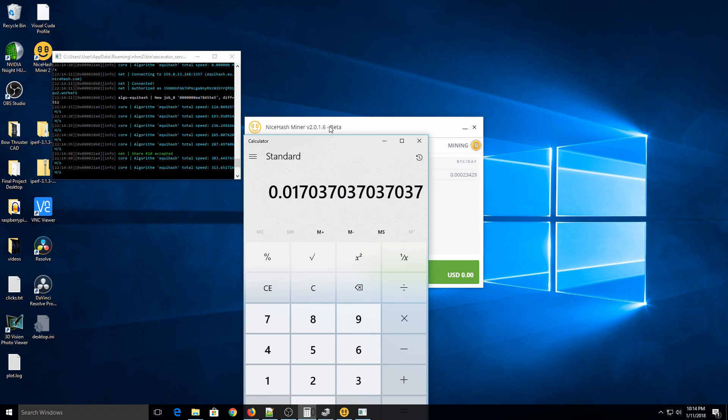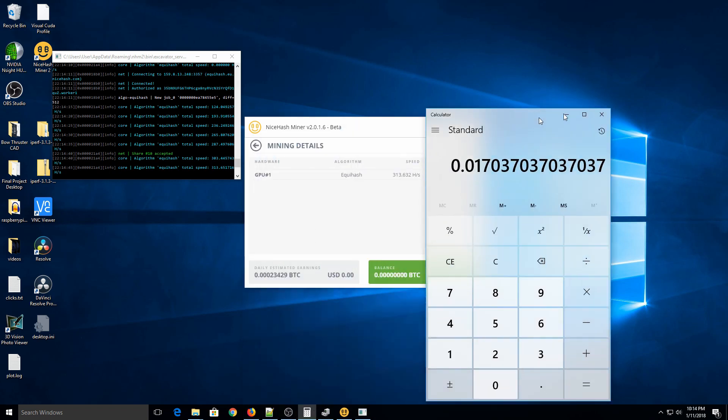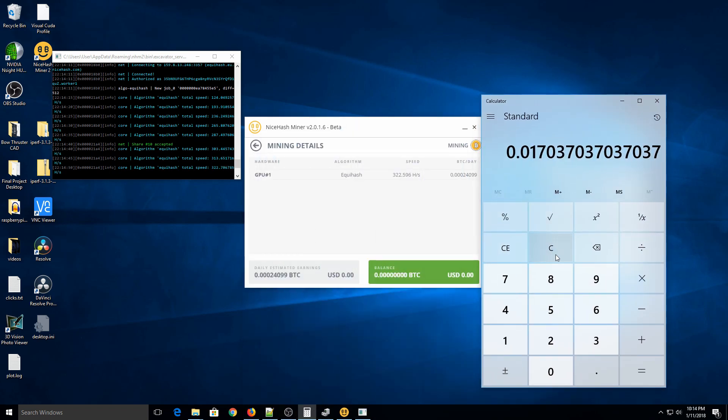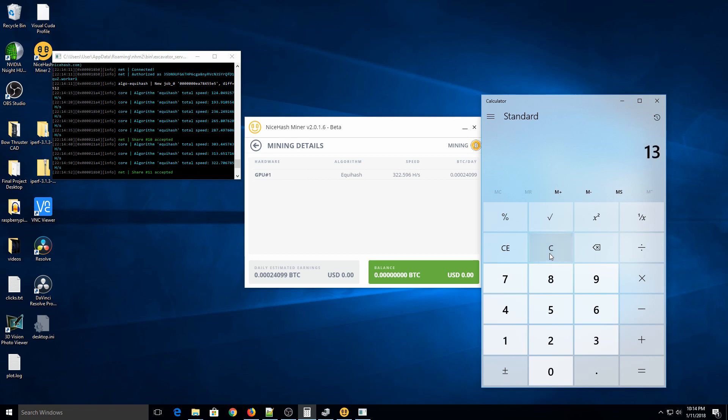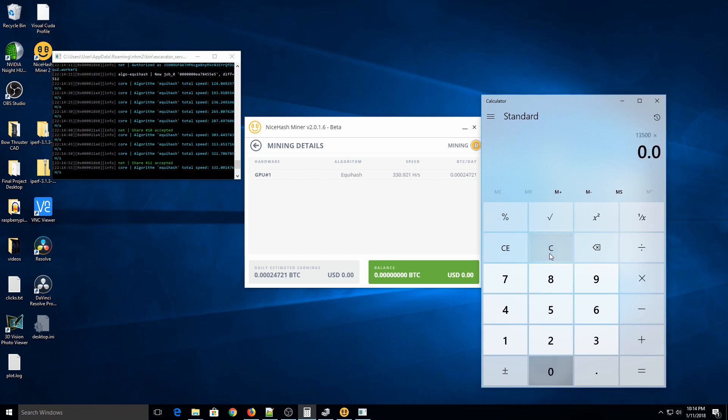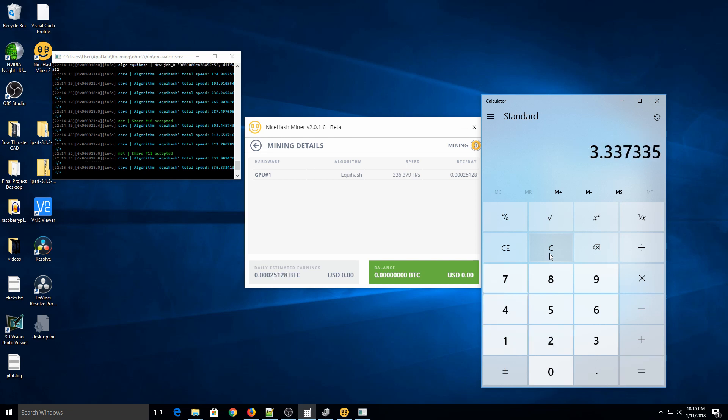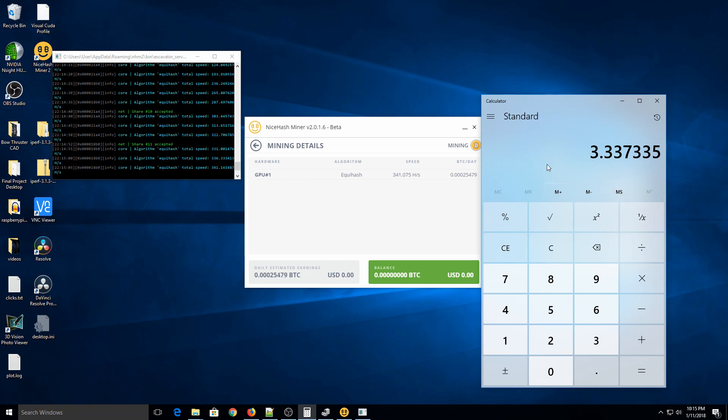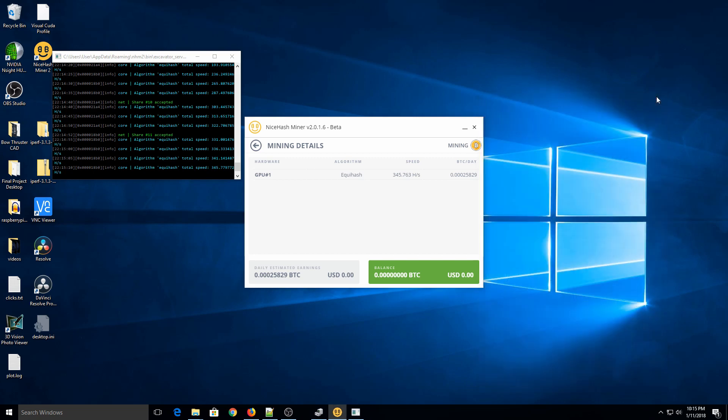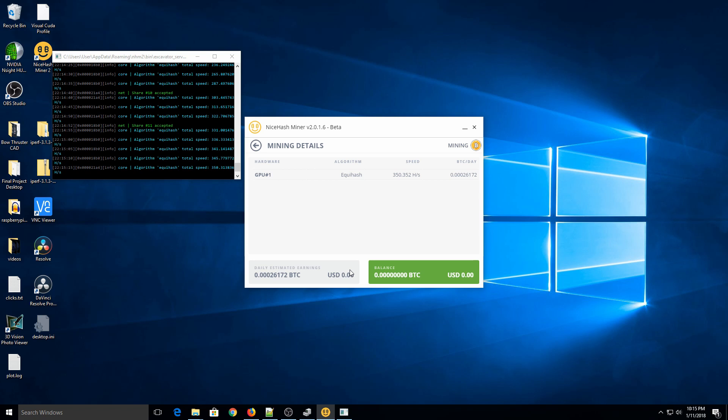Right now, Bitcoin is around $13,500 a Bitcoin. So that'd be $13,500 times 0.00024721. So that's looking like around $3 a day. If Bitcoin jumps up to $15,000, then it'd be $5 a day, something like that. So you're not going to make a fortune off this, but depending if Bitcoin keeps going up, you could make pretty good money. So that is the simplest way to mine Bitcoin with your video card.